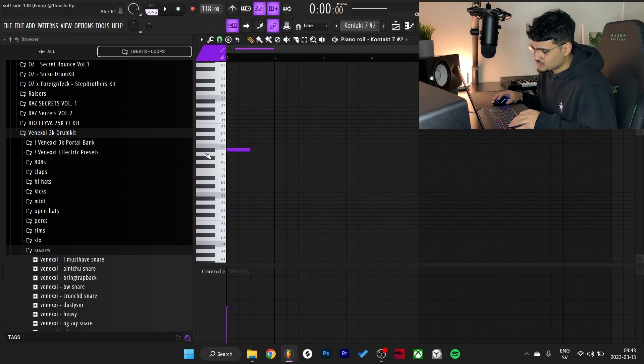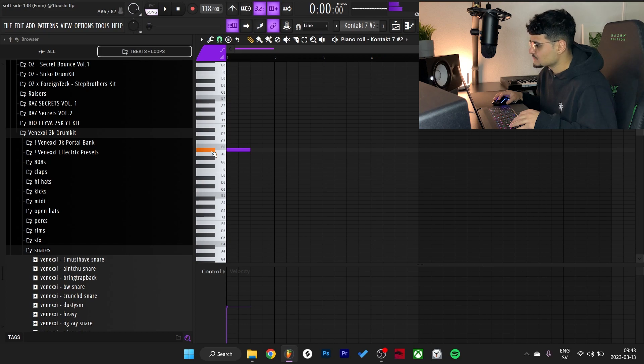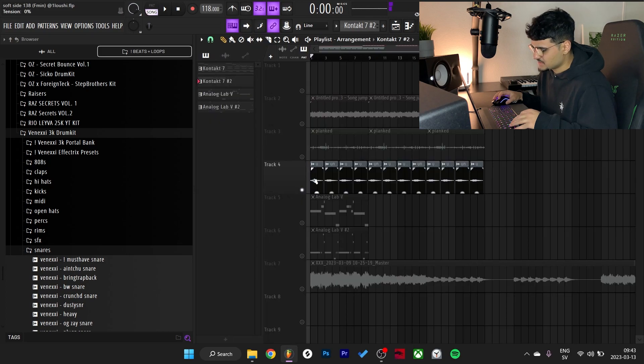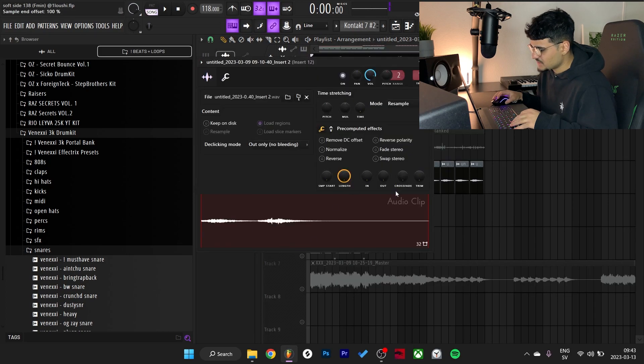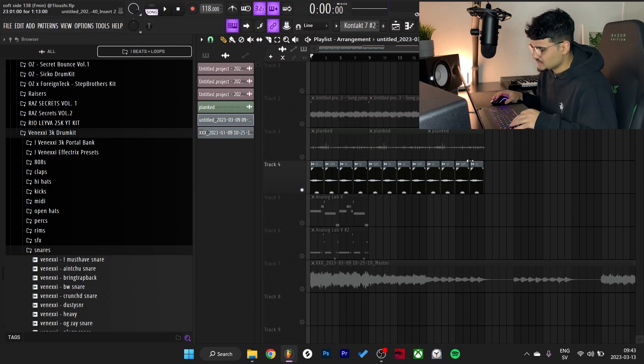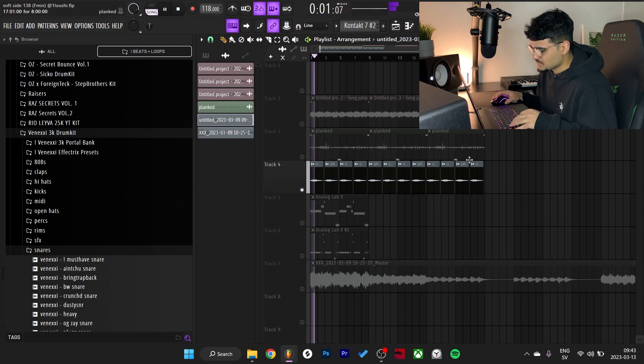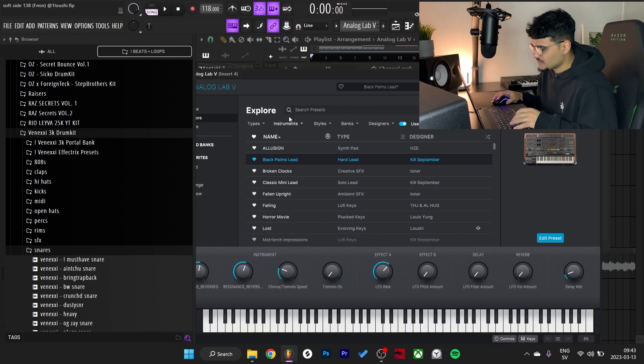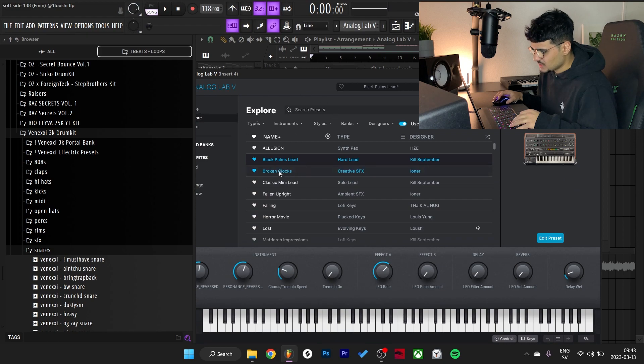So definitely go grab this. I just placed out one little note right here and then I exported it. I did nothing to it, so here's what it sounds like.